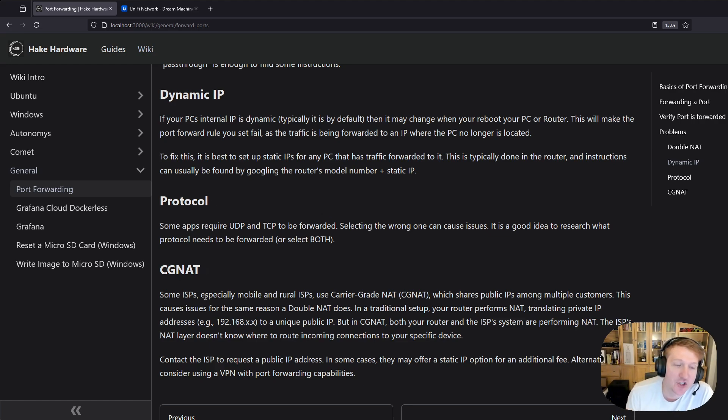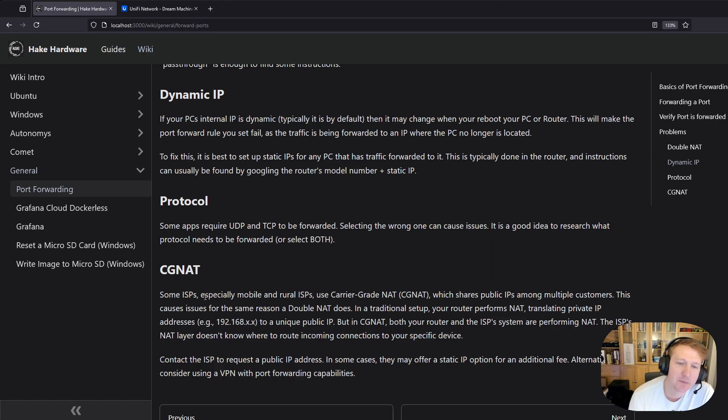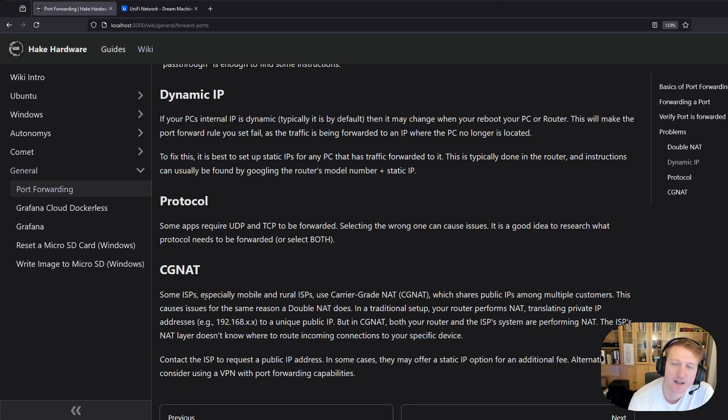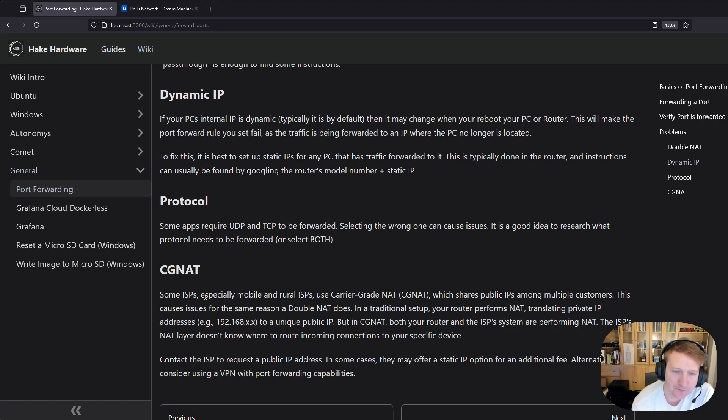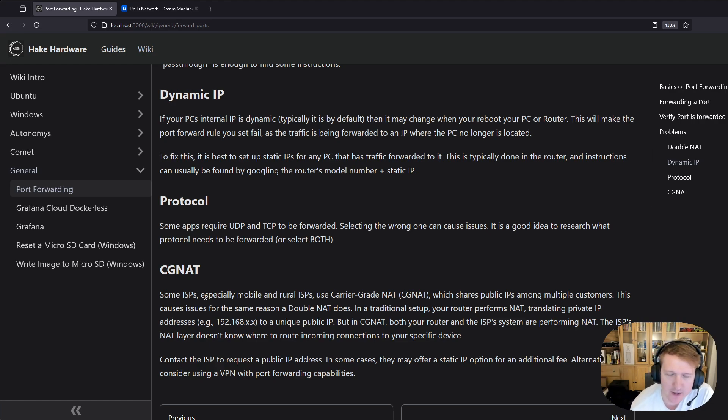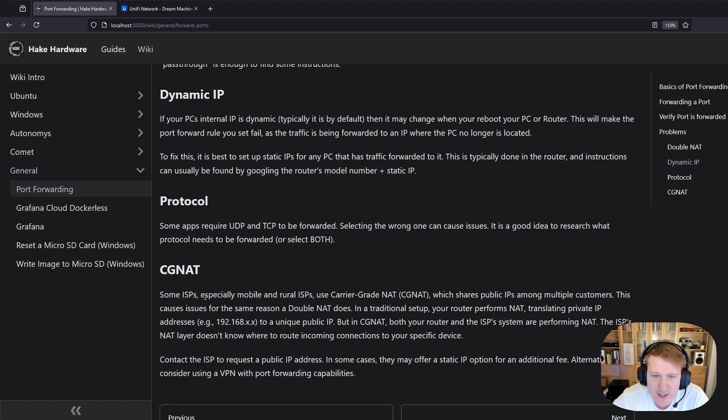Another common one is CG NAT, which is carrier grade NAT. You see this on mobile networks like your cell phone. You might have the same IP address as a bunch of other people, rural ISPs. I don't know if this is the right way of describing it, but I think of it as like a public router that the ISP runs that sits in front of your home network. So it's almost like that ISP modem slash router, only this is at a central location outside of your personal house. Then you have your own router at your house and that's basically like having two routers. It's basically like having a double NAT.